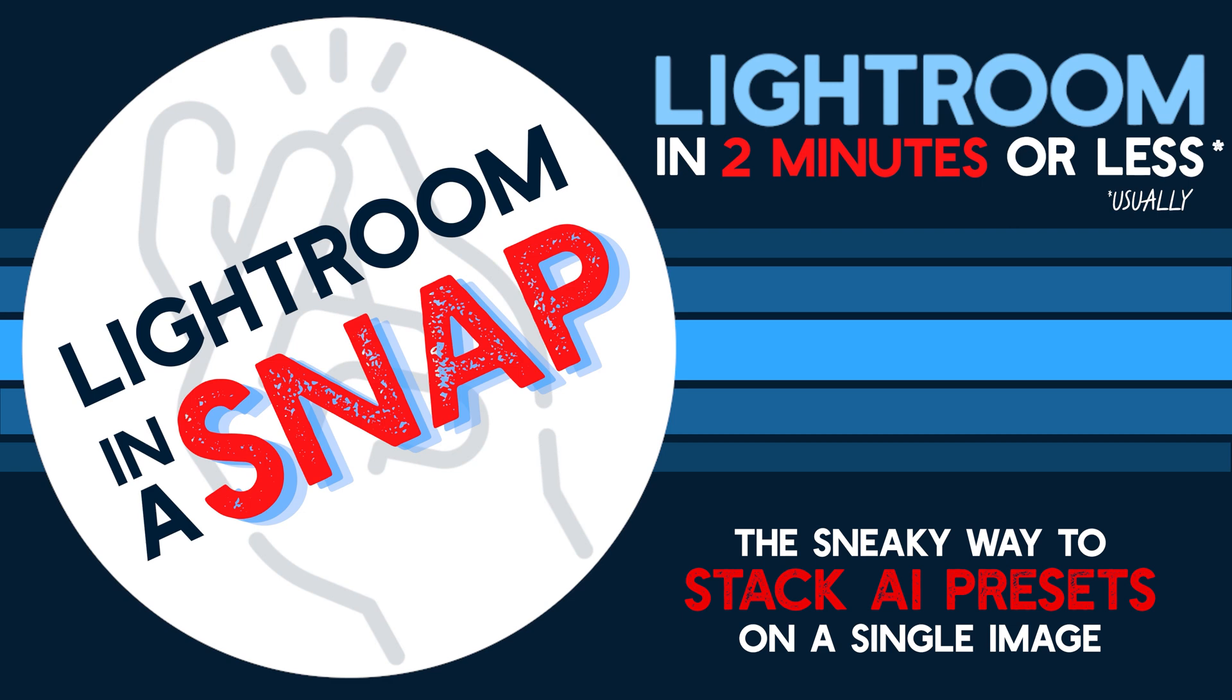Hey everyone, welcome to Lightroom in a Snap. In this episode I'll be showing how you can apply two adaptive AI generated presets on the same image, something that isn't technically possible in certain scenarios as you'll see in just a moment.